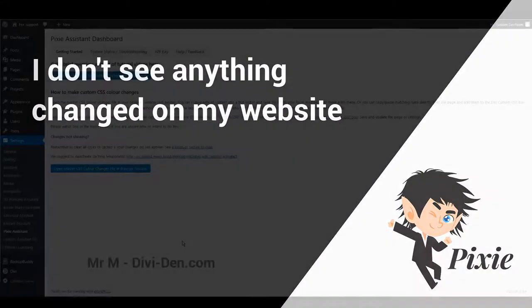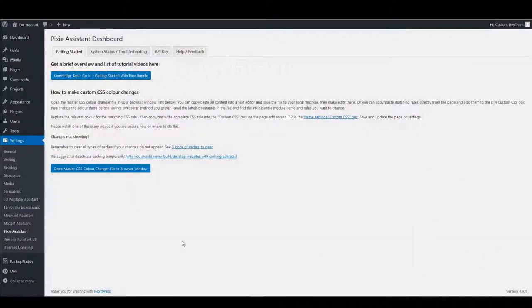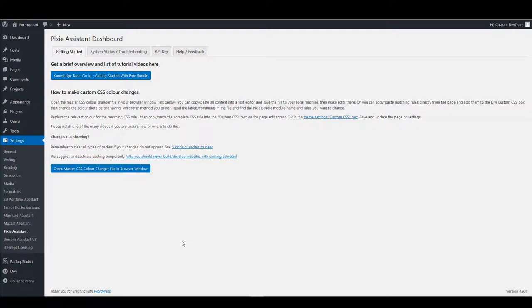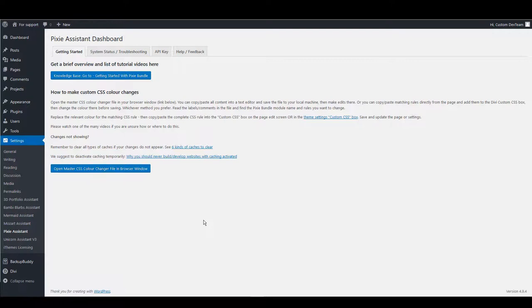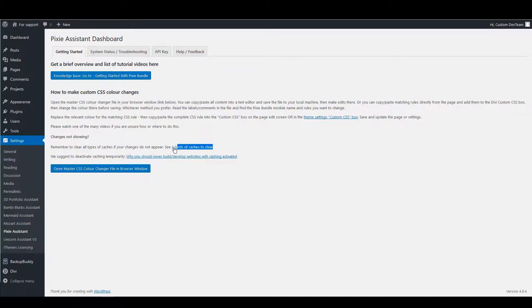Let me also really quickly tell you what to do when you can't see anything changed on your website. So for instance you updated the CSS but your website remains the same and you don't see changes at all. Again go to settings and then plugin assistant page. You'll find links about caching the pages and why you should never develop websites with caching enabled. And also how to properly clear the cache. So make sure to read that too.